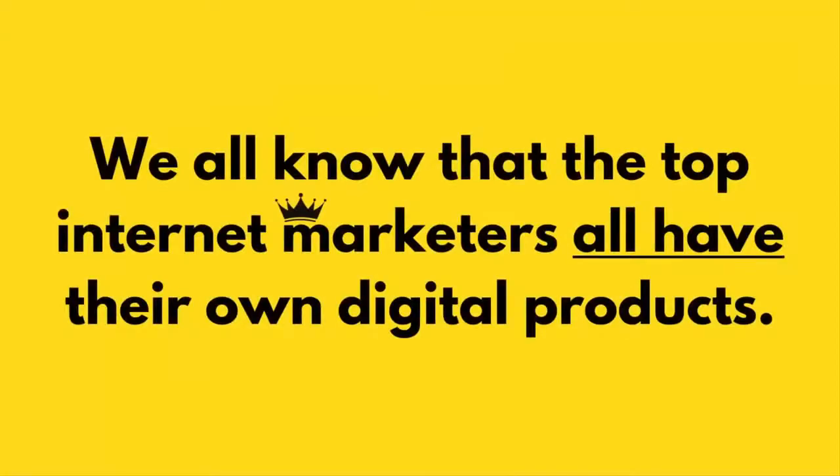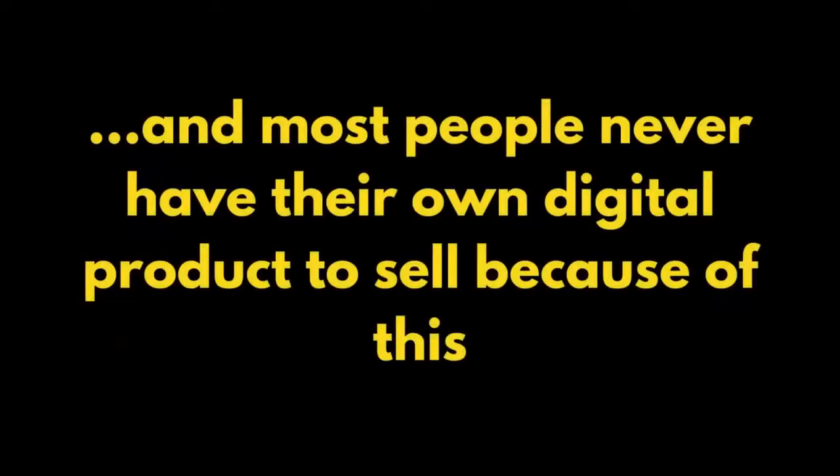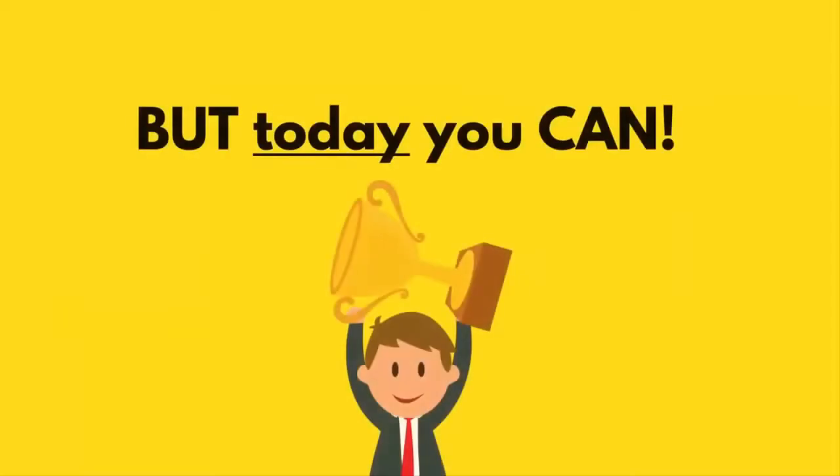And we all know that the top internet marketers all have their own digital products. However, creating high quality digital products takes a massive amount of time and money. And most people never have their own digital product to sell because of this. But today, you can.